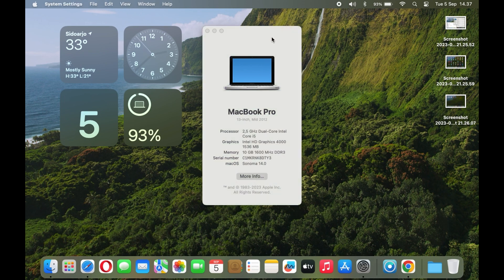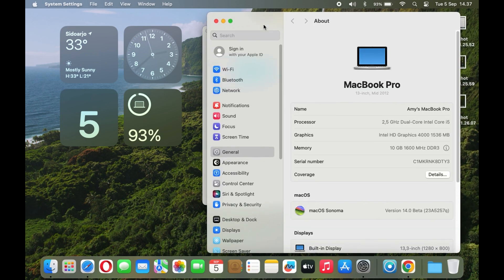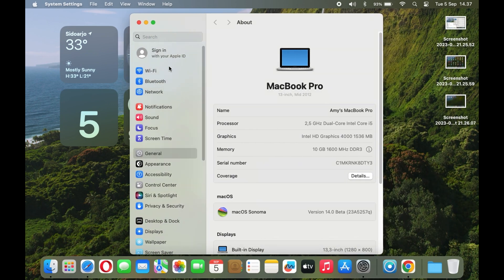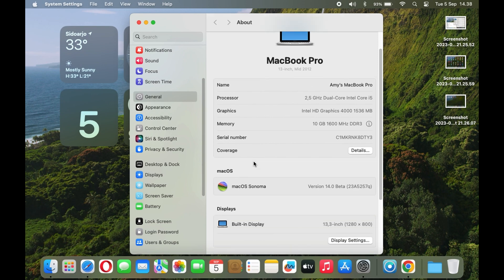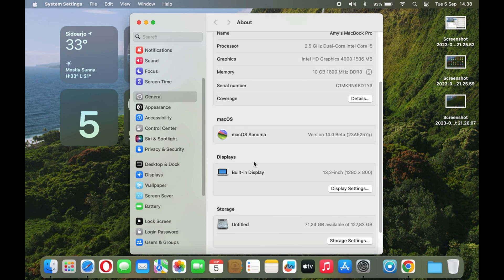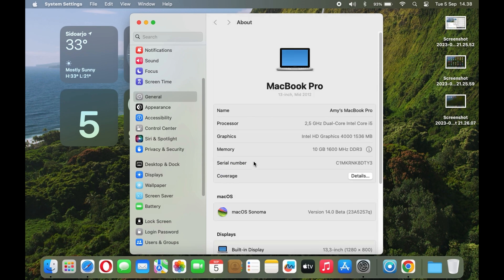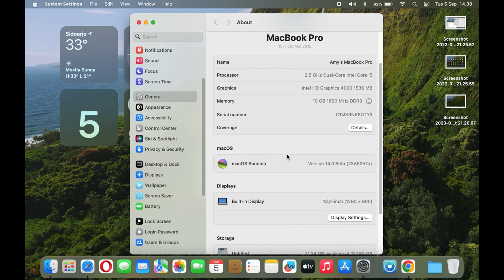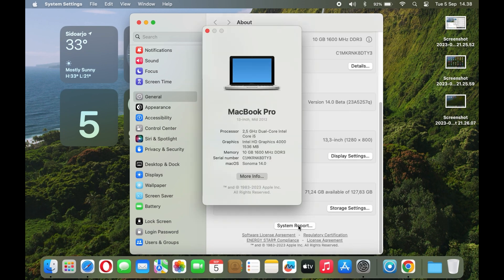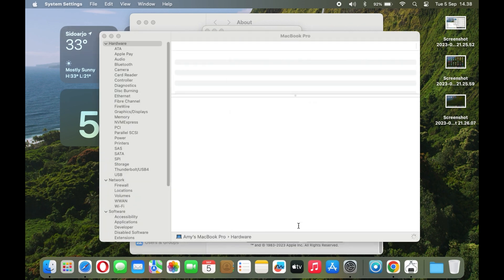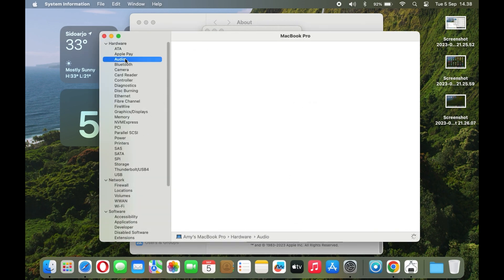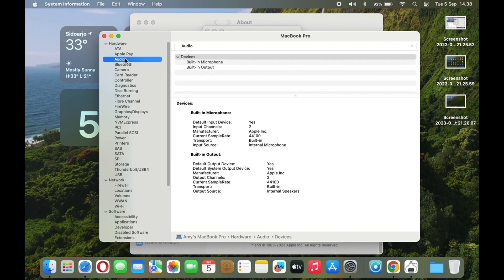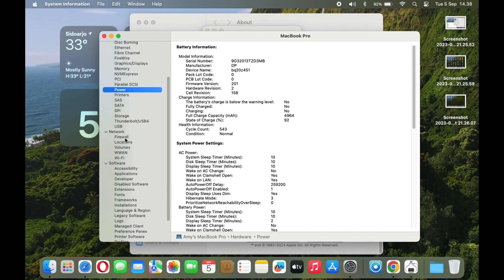But what truly sets this MacBook Pro apart is its partnership with macOS 14 Sonoma. This operating system is a symphony of innovation, seamlessly integrating with the powerful hardware to create an orchestra of productivity and creativity. With Sonoma, you can harness the power of universal control, effortlessly moving your cursor and files between your MacBook Pro and other Apple devices, creating a harmonious ecosystem of productivity. It's like conducting a symphony with a single baton.